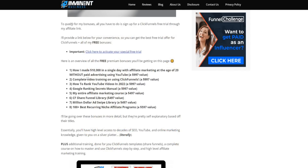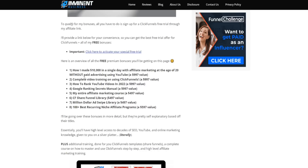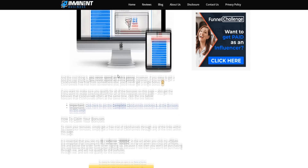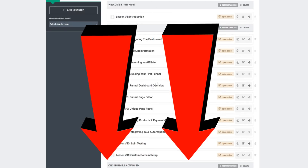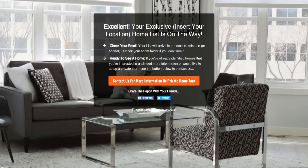I also have a ClickFunnels course I can give away as a bonus when you sign up through my affiliate link. It includes a lot of different ways to make money, affiliate marketing strategies, and complete video training on how to use ClickFunnels — including integrating your autoresponder. When a lead fills out the information, it'll automatically send them an email with the property list, nurturing your leads automatically without you having to do anything manually.